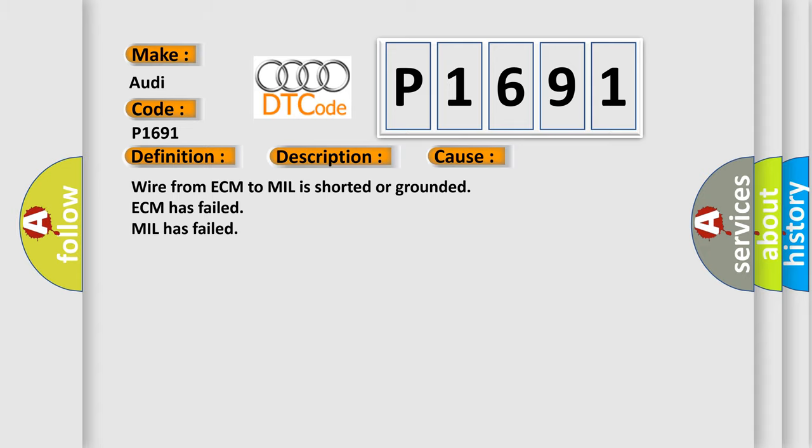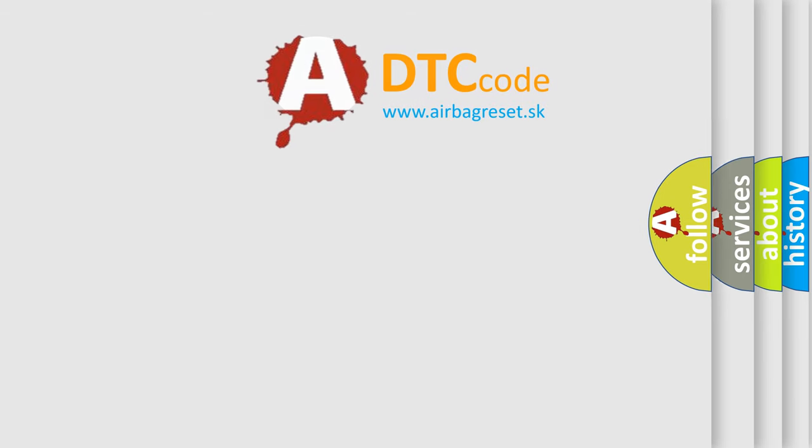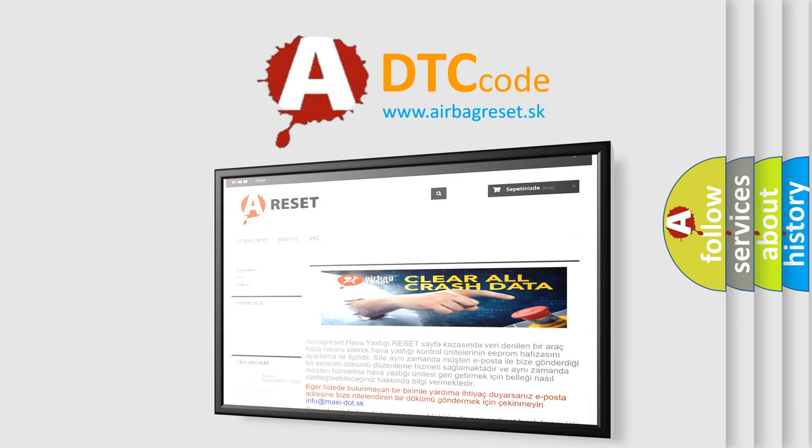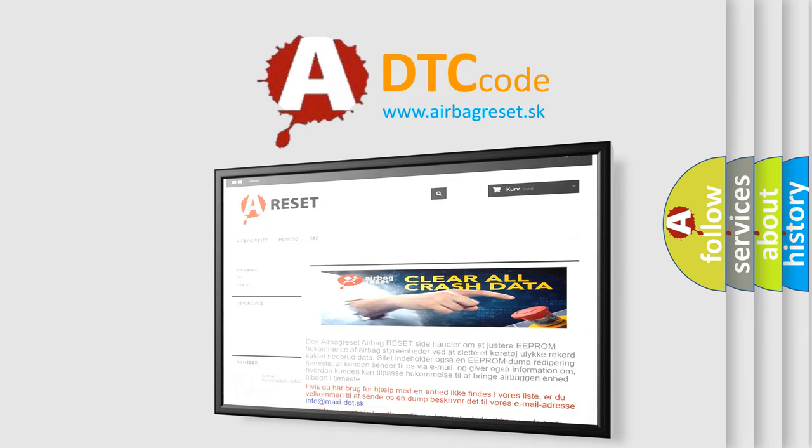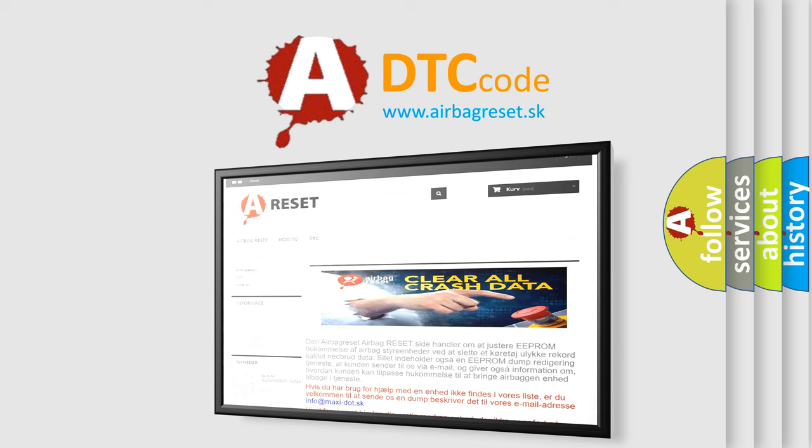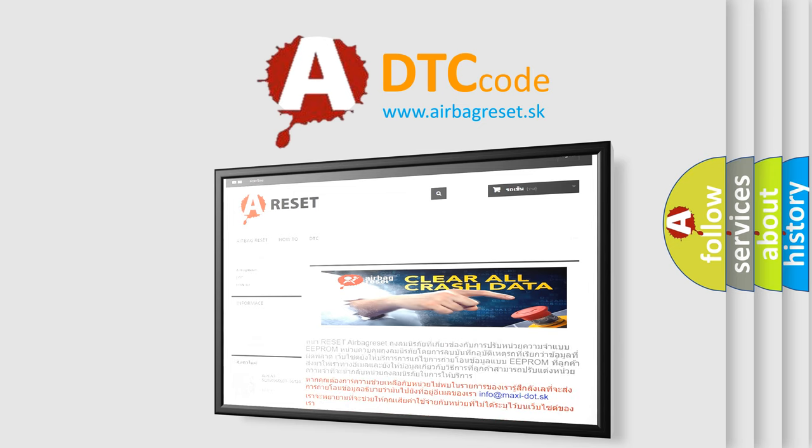The Airbag Reset website aims to provide information in 52 languages. Thank you for your attention and stay tuned for the next video.